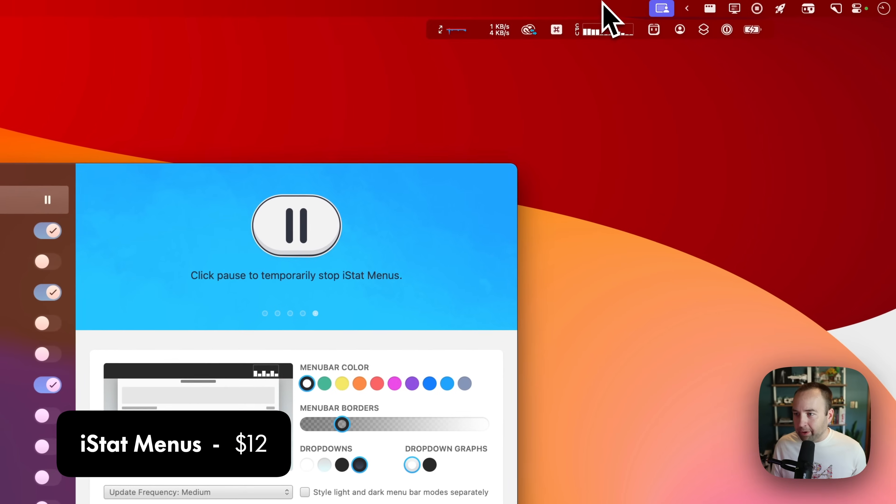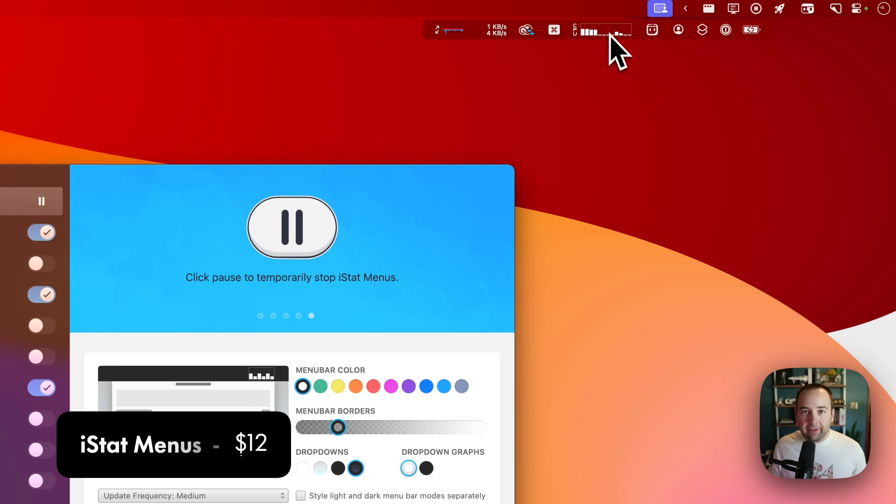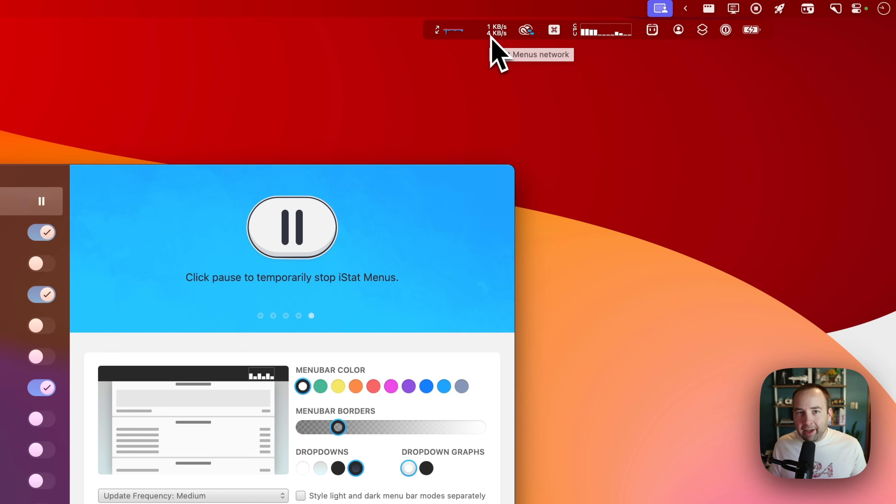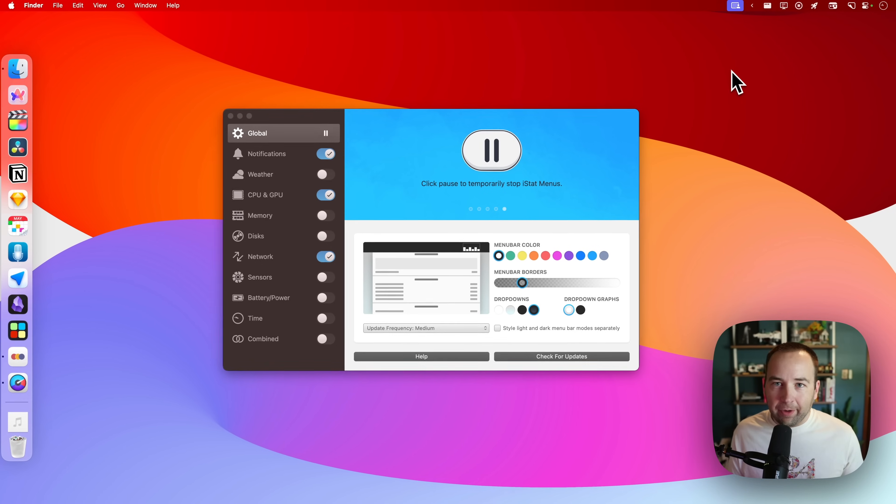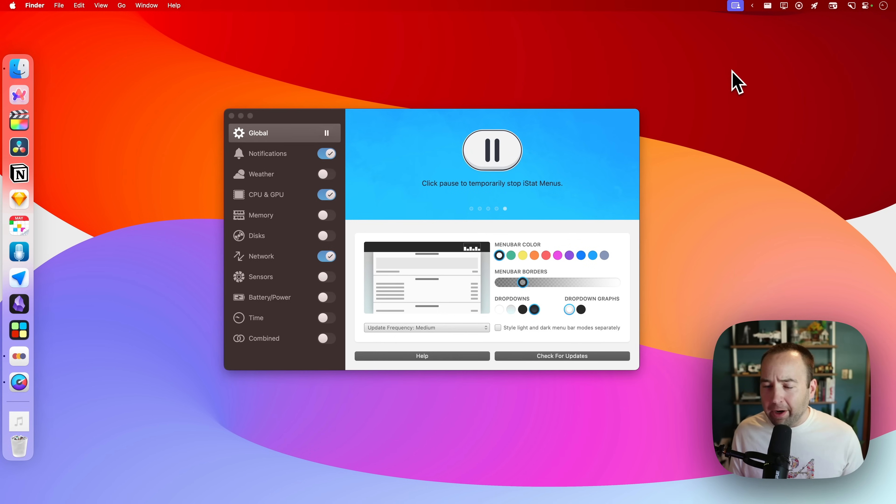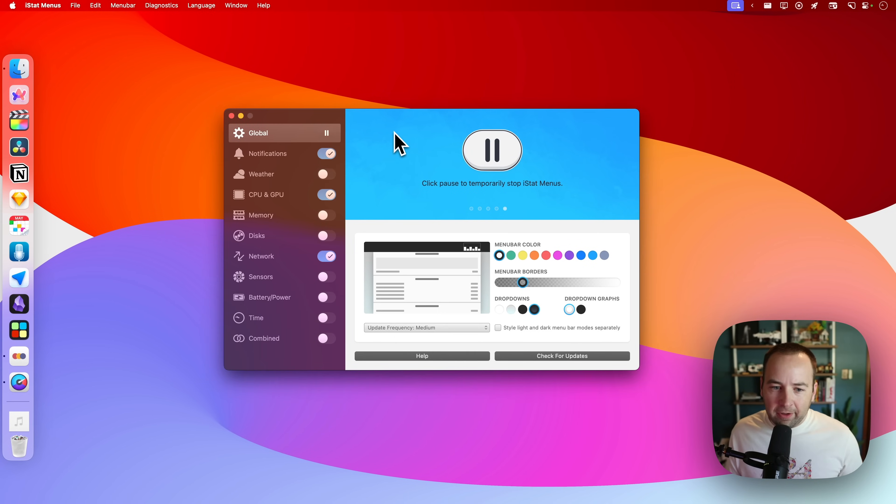Now I've kind of shown this other app already. I showed it up here when I'm watching my CPU cycles here. I can see my network traffic here. These are things that I just like to be able to see at a glance sometimes. Again, they're hidden with Bartender, so I don't see them all the time, but when I want to see them, I like to see them quickly.